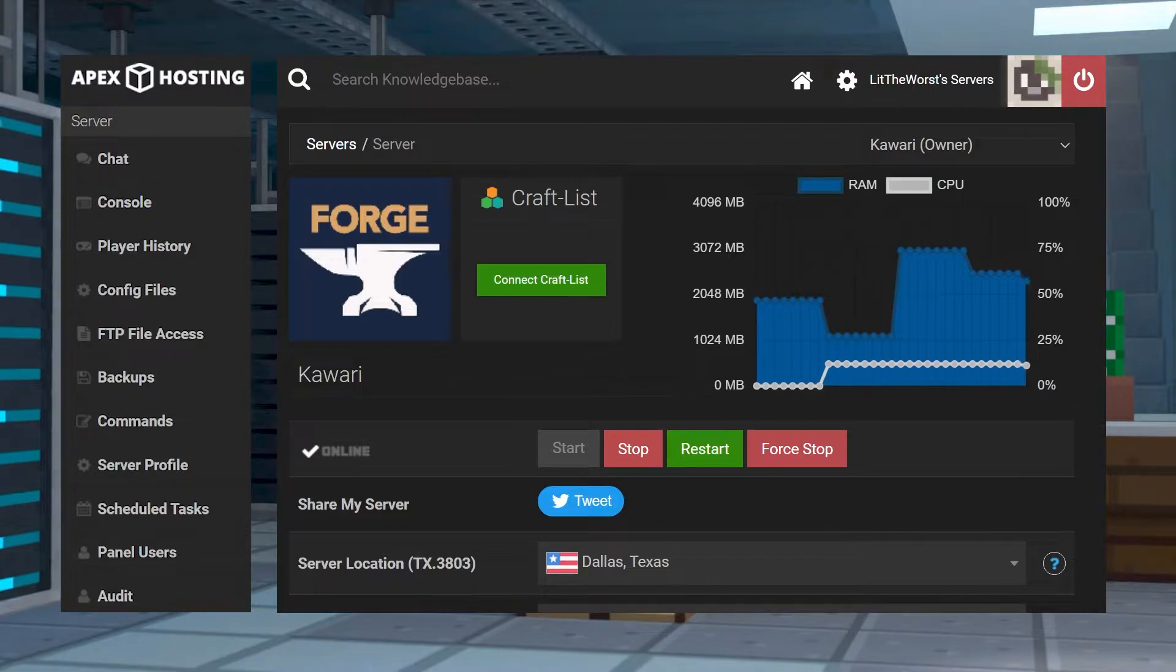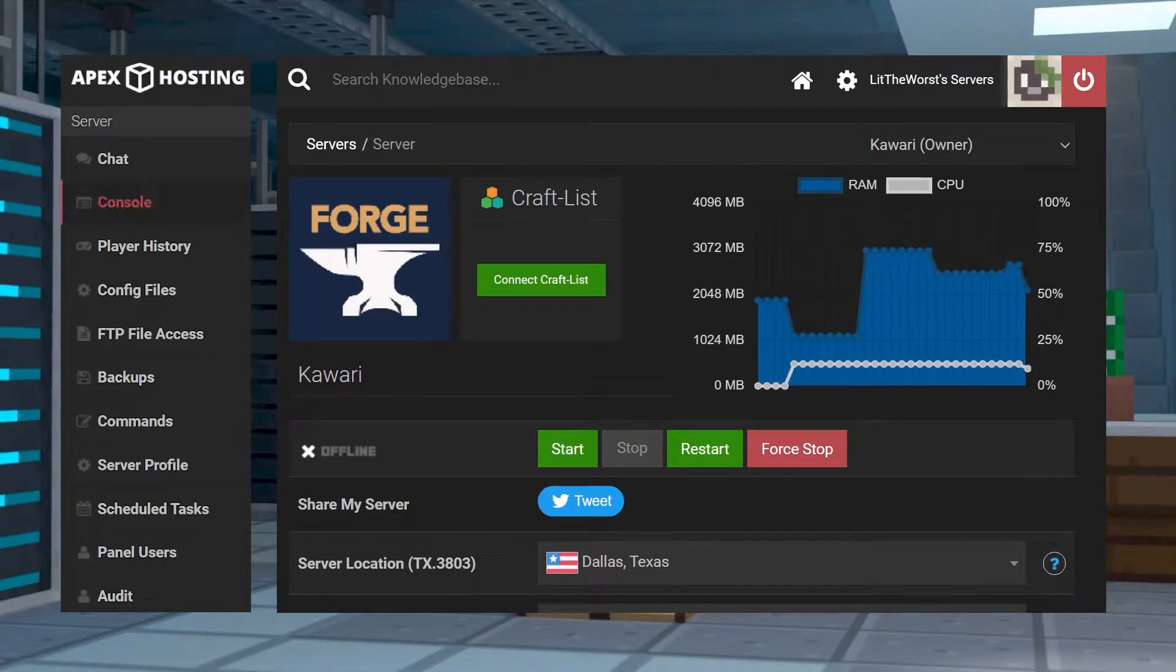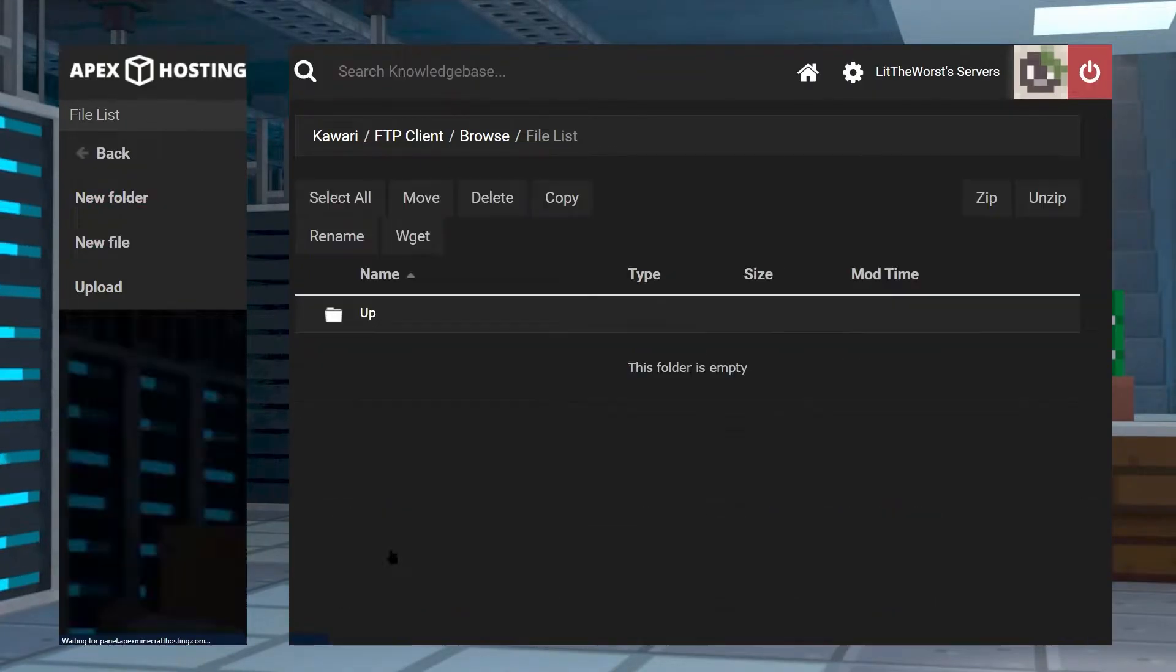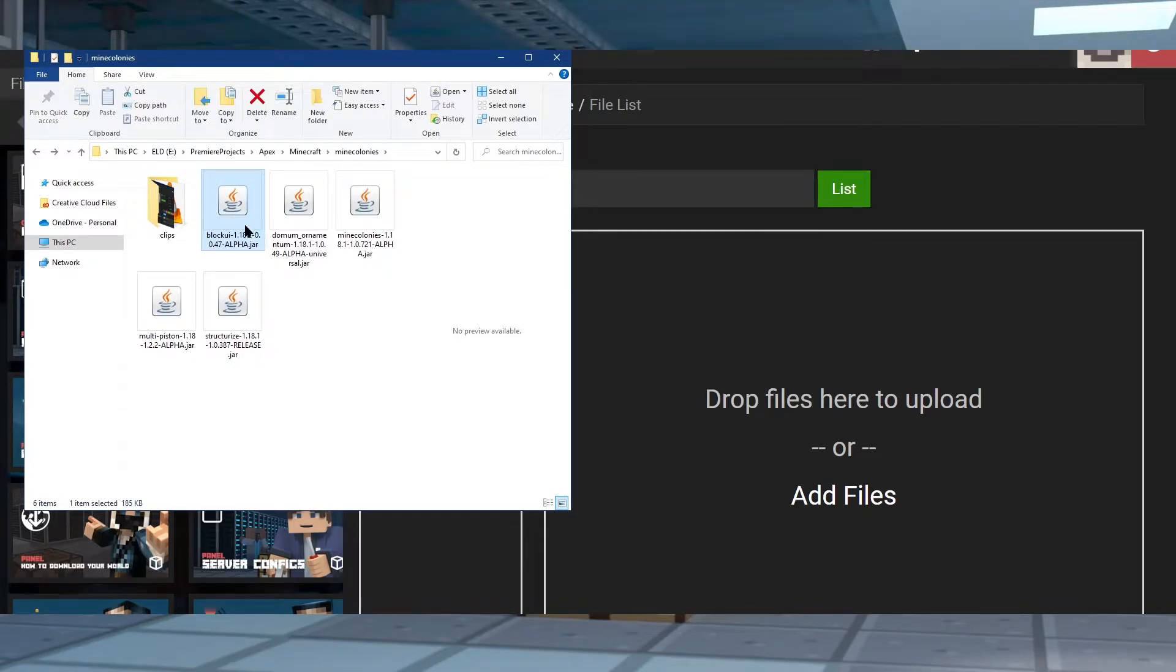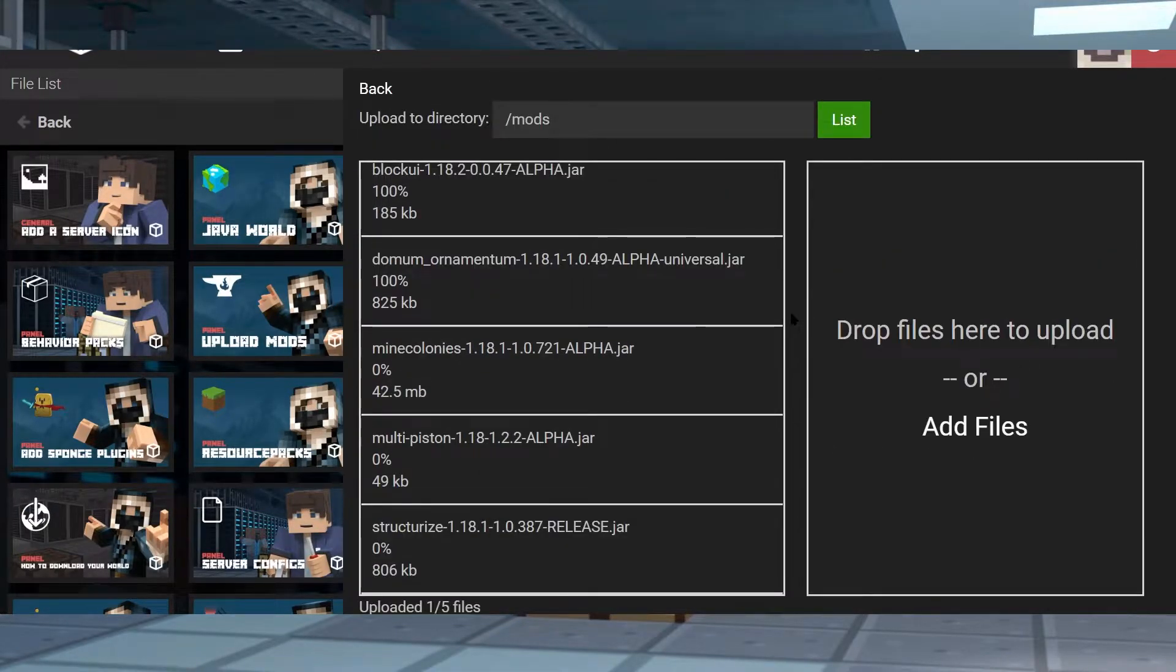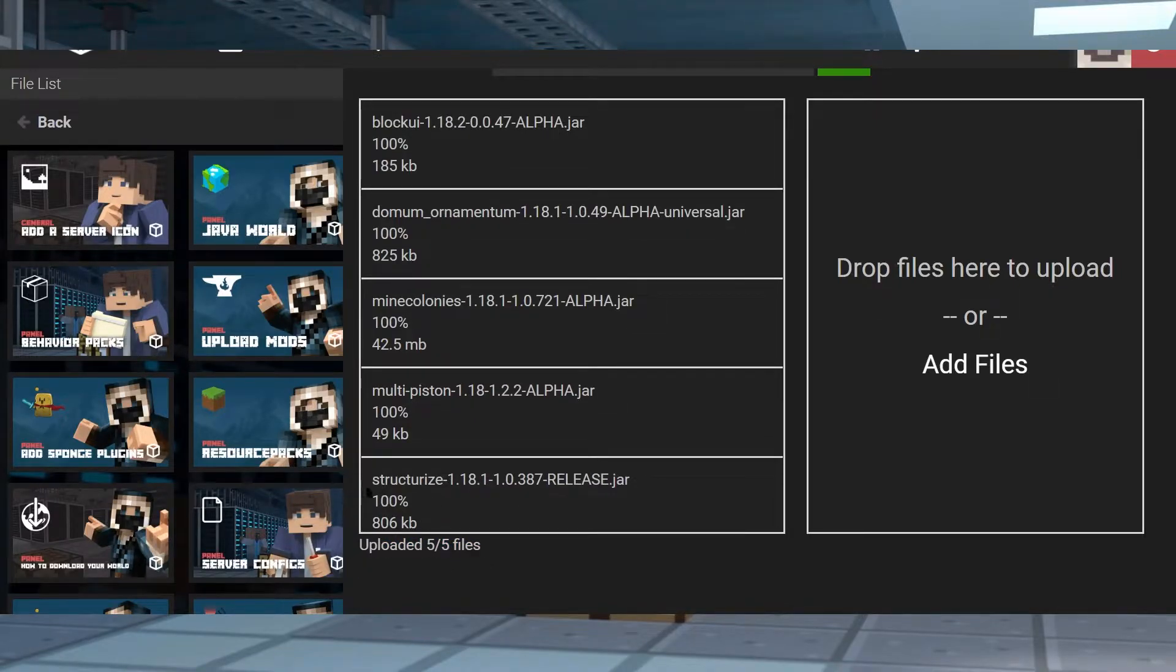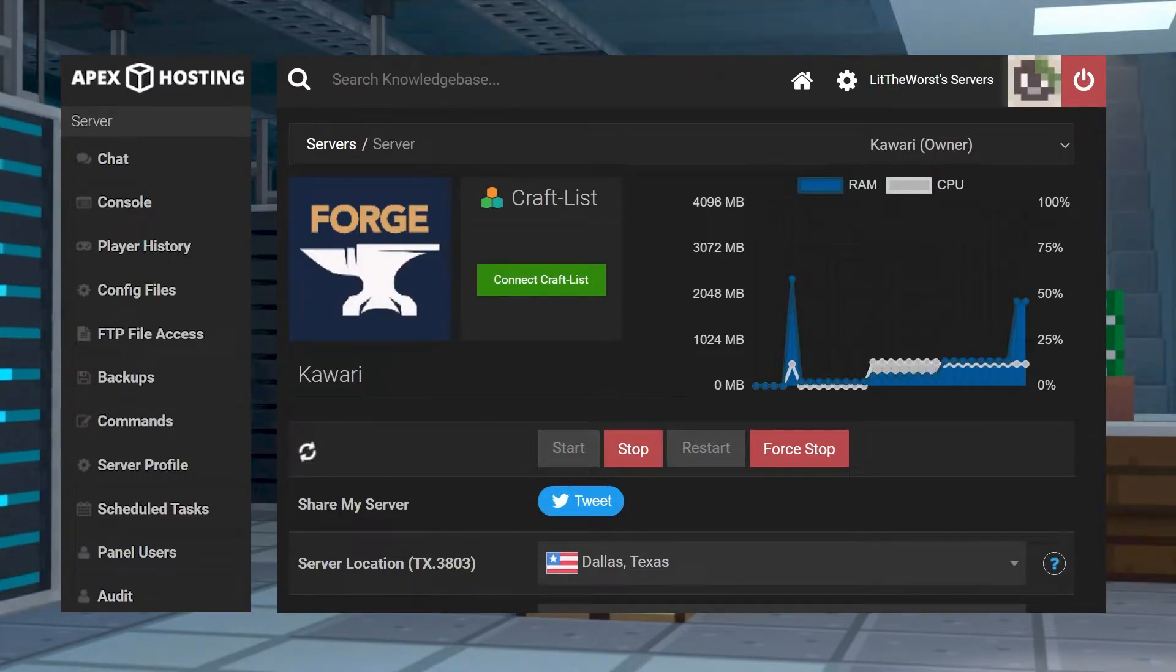So once your server is fully offline, then just click on FTP file access and log in with your information. Here, all you need to do is find the mods folder, then click into it. Then click on upload in the top left and open up the folder where you downloaded all the mods to. Click and drag all of them or click the first one and then shift click the last one and move them over to the upload part of the page. What you're looking for is for the server to say uploaded 5 out of 5 files, and you want all of them to say 100%. Once all of your files are fully uploaded, you can click on the name of your server at the top of the page. Once you're back at your main server panel, just restart your server.